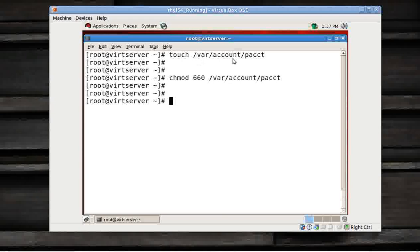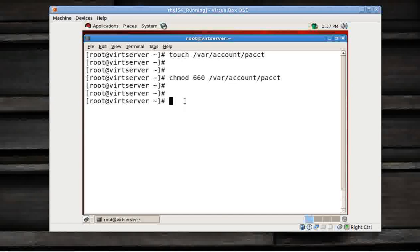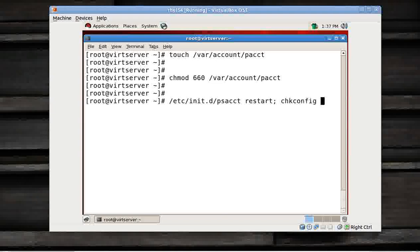If the folder is not there, please create this folder. In my machine it is there. Now what to do? Nothing, job is done. Just restart the service: service psacct restart, and do a chkconfig.